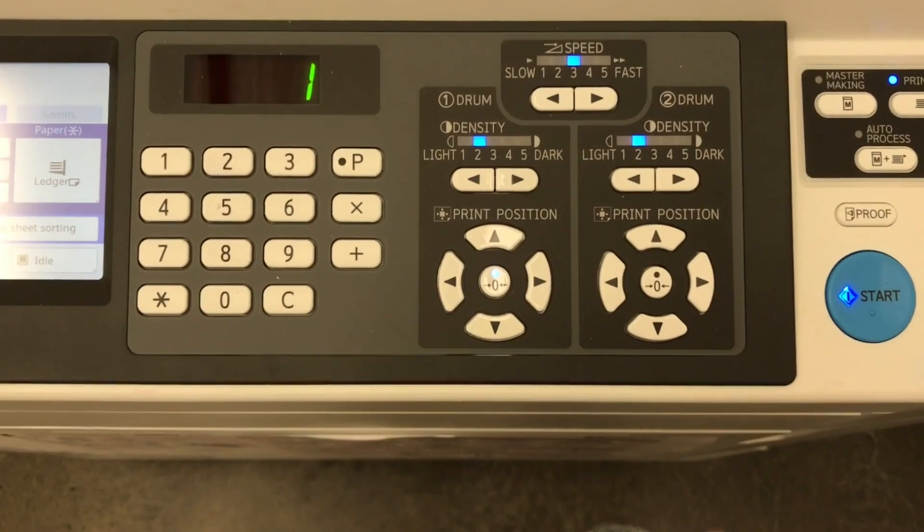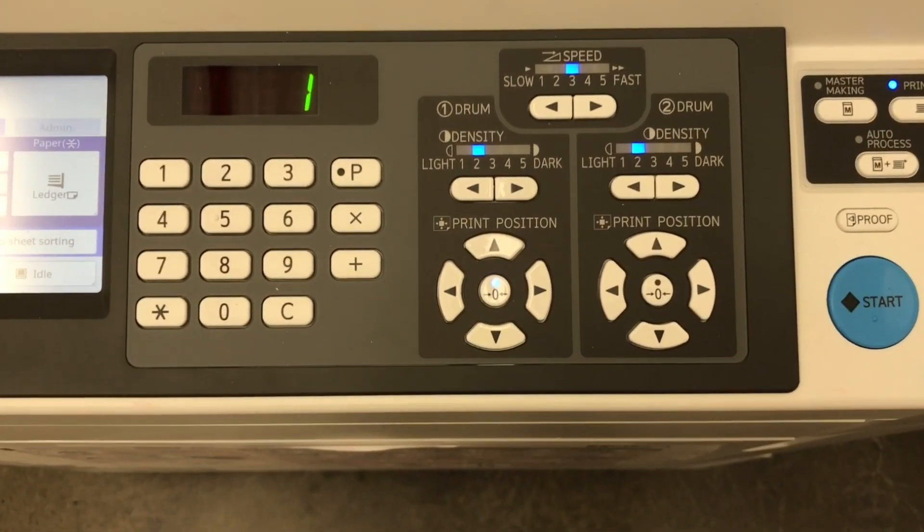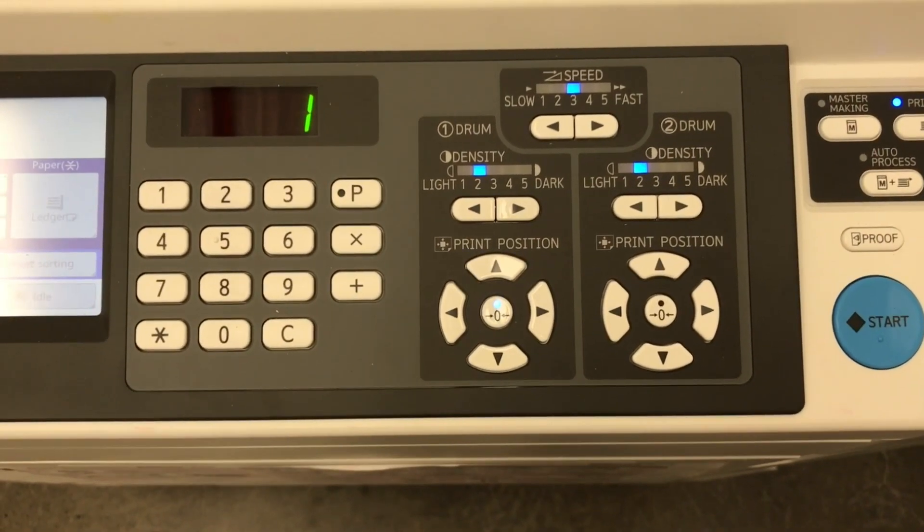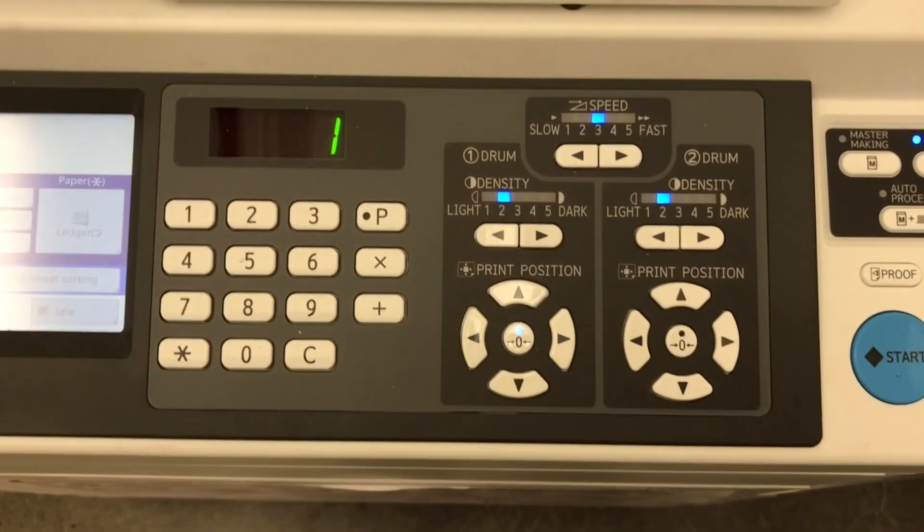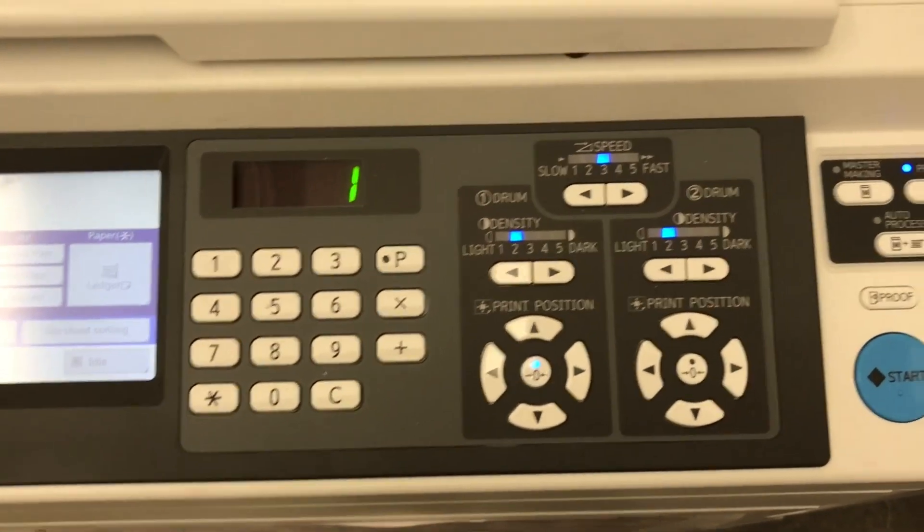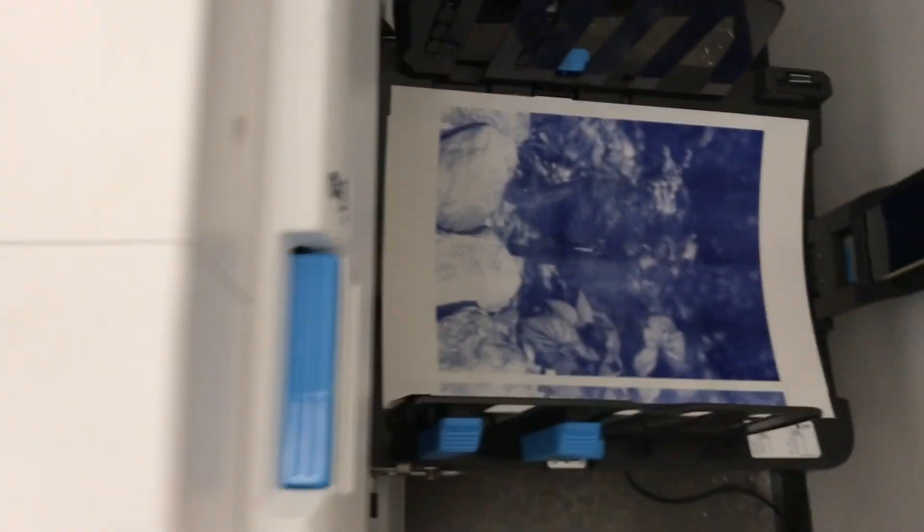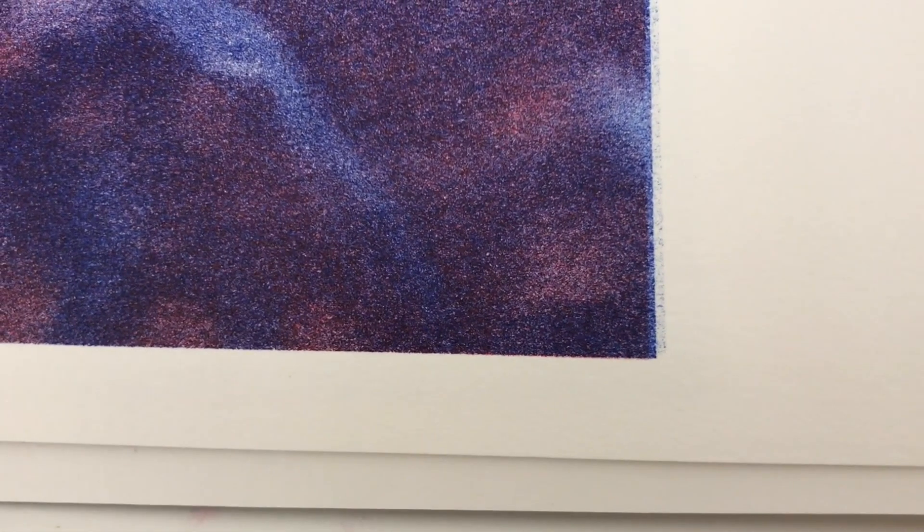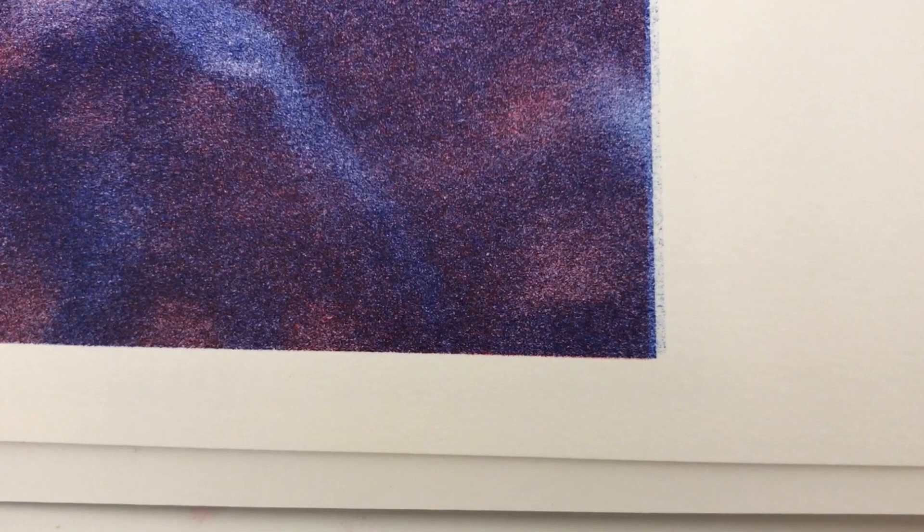Pressing start again to print, you will hear the drums changing locations inside the printer. After registration looks more accurate, print a minimum of 15 to 20 prints.